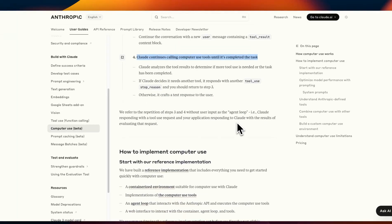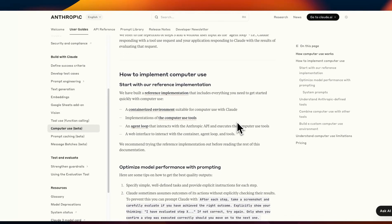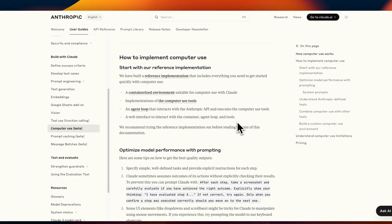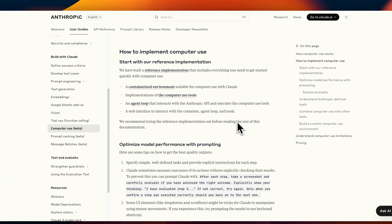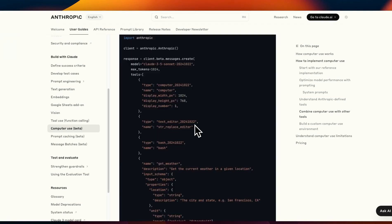So the workflow is very similar to any other agent that you can build but in this case the only difference is that it has access to your actual computer. So in some cases you want to have a separate computer or you want to limit the different operations that the API can perform.